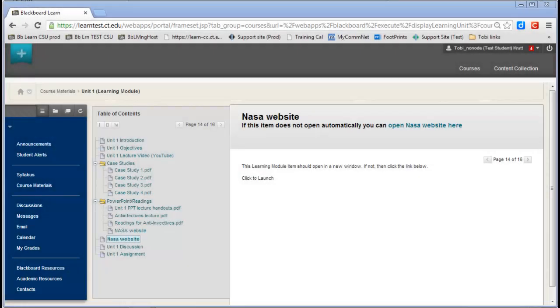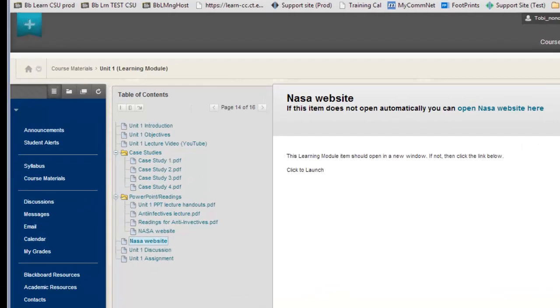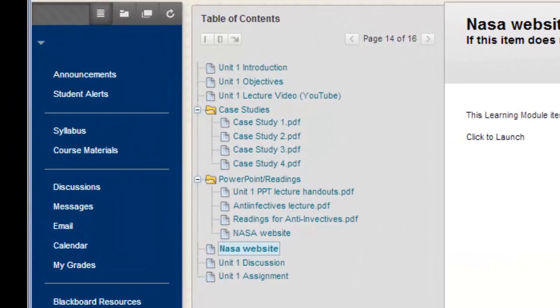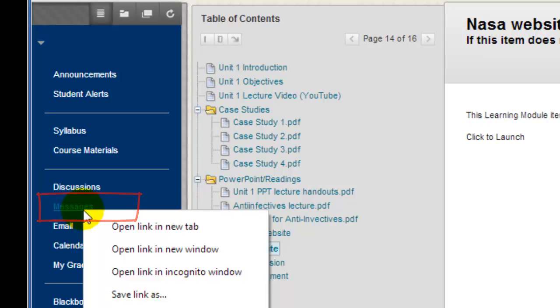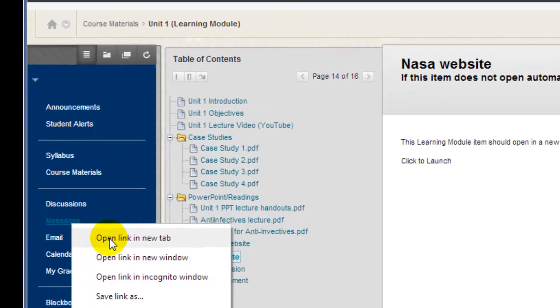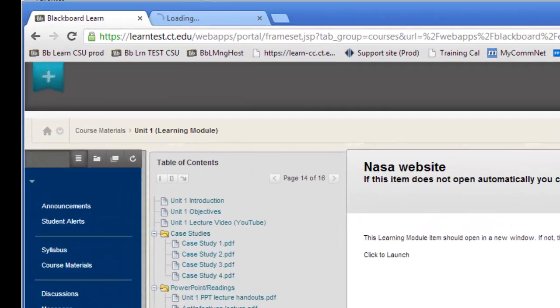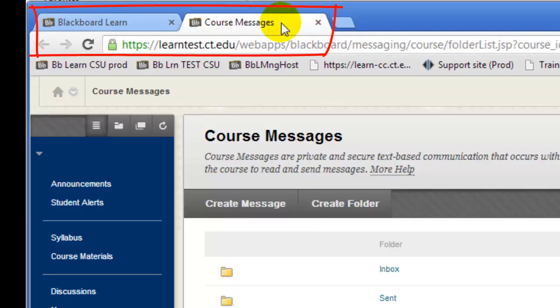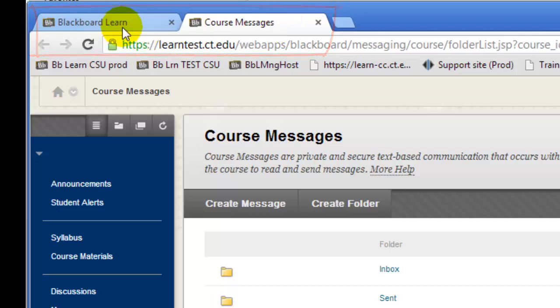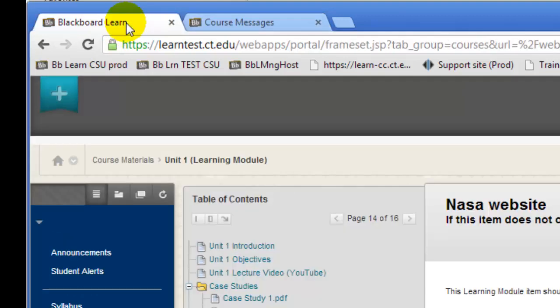What if you have a folder or learning module open, but you also want to open up a tool such as discussions or messages? No problem. For example, I have a learning module open, but I want to open the Messages tool to send a message to the instructor. I'll just right-click on the Messages button in the menu and select Open Link in a new tab. Now, if I click on the new tab, I've got the Messages tool available to me, and I can click back and forth between the two tabs to go from the tool back to the learning module.